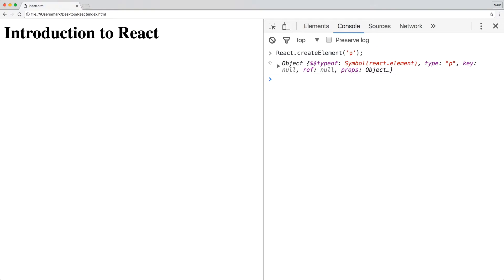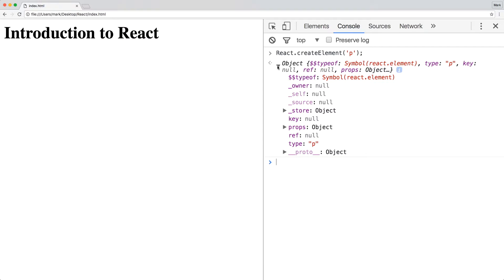It creates React elements, which are objects that describe how elements should render. In this case, the type is the paragraph tag. And what if you want to give our React element some text?